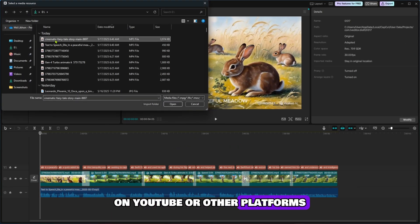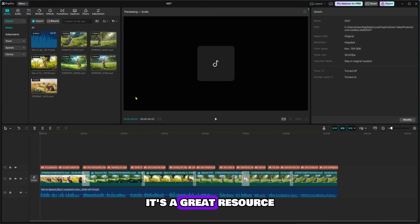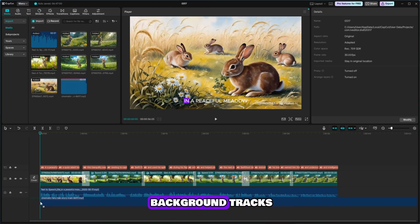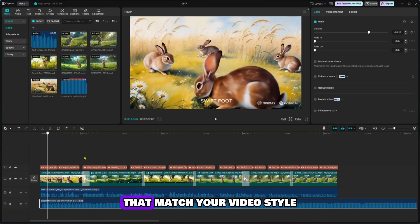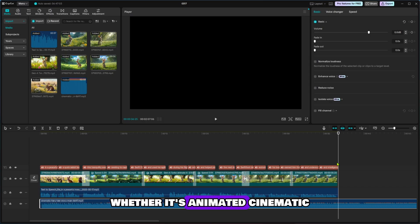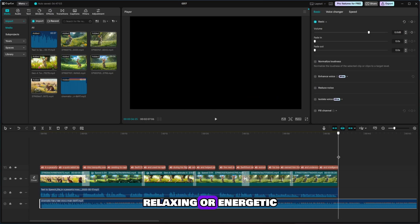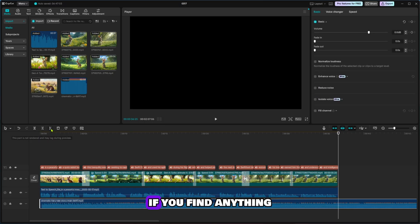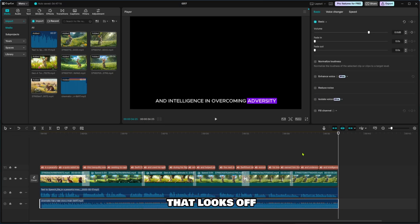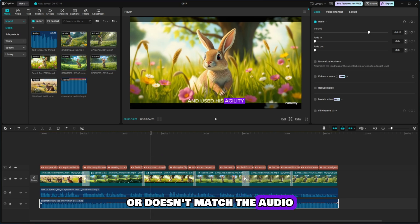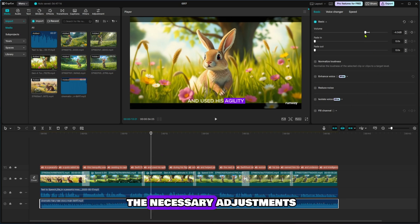It's a great resource for finding high-quality background tracks that match your video style, whether it's animated, cinematic, relaxing, or energetic. Watch it carefully from start to finish and check for any parts that need improvement. If you find anything that looks off or doesn't match the audio, feel free to make the necessary adjustments.